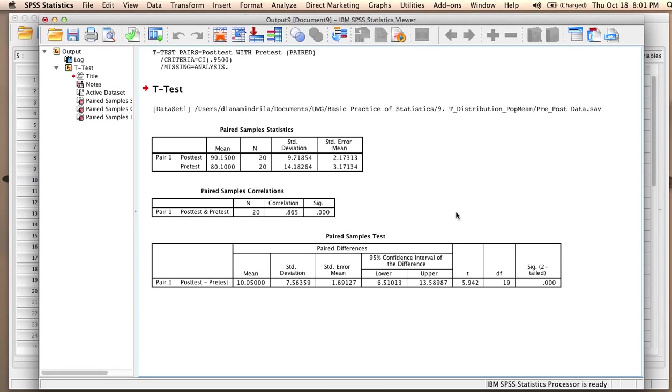In my output window, I have three tables. The first one includes just descriptive statistics.